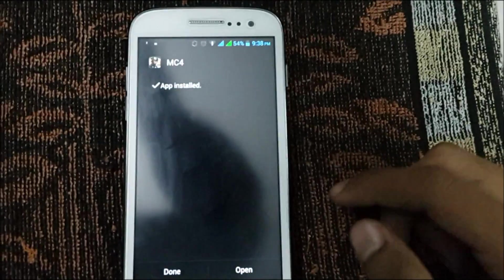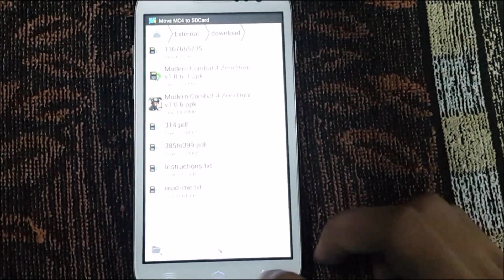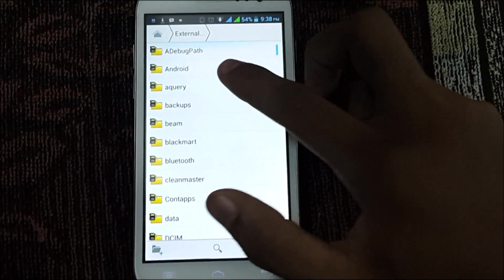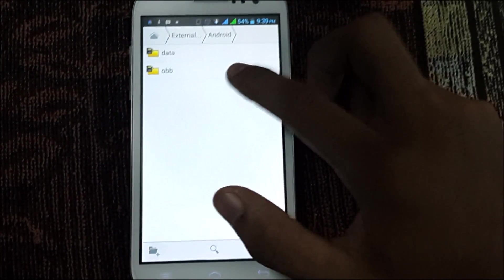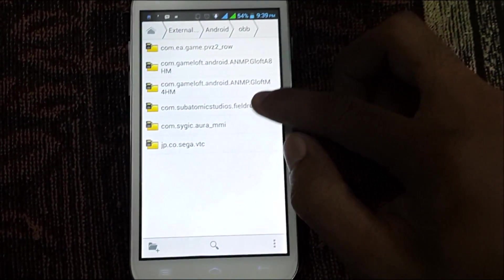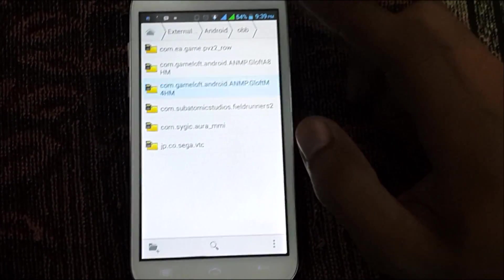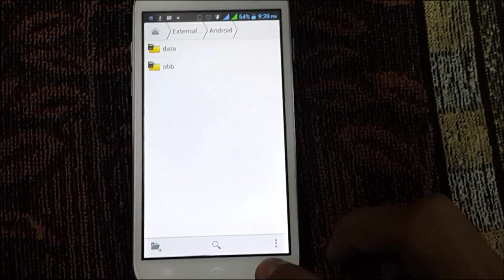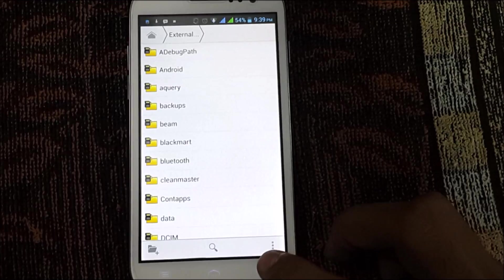This will take a little bit of time to install. Once the installation is complete, don't open the app yet. Go back and check whether the files are properly pasted or moved into the Modern Combat 4 folder — you can confirm they are there.